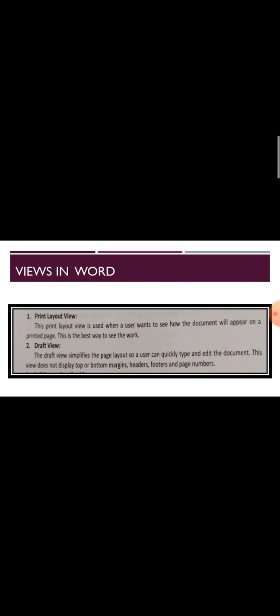Next one is Draft View. The draft view simplifies the page layout so a user can quickly type and edit the document. This view does not display top or bottom margins, headers, footers, or page numbers.